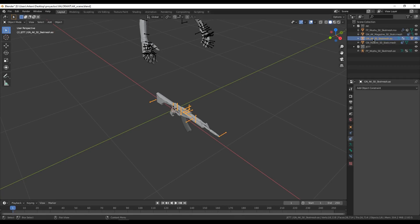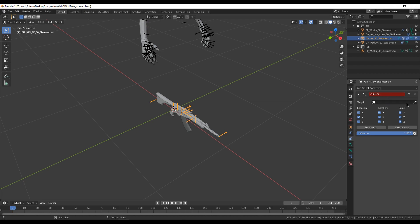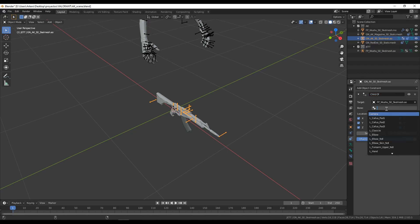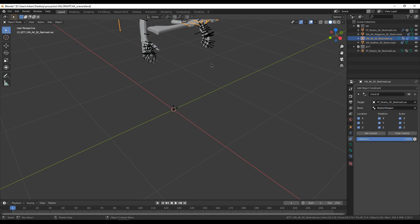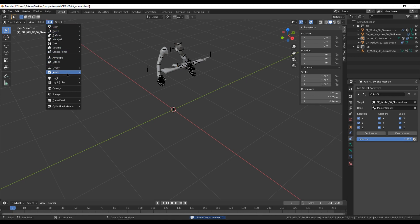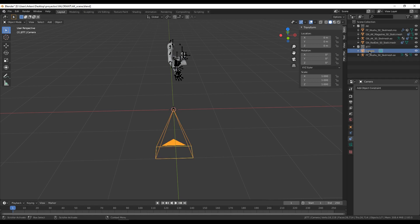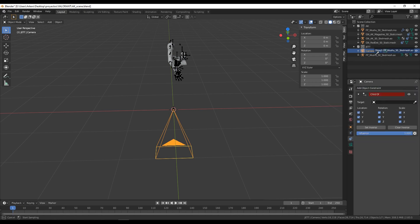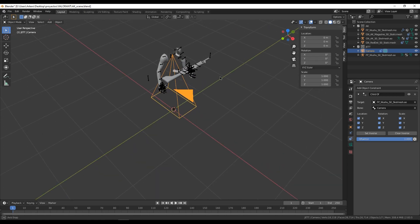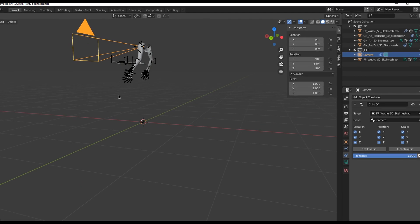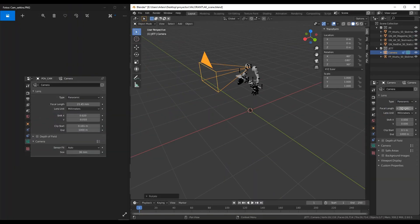We are going to set up the camera and the weapon. The first thing is to set the weapon as a child of the Jet model and set the bone to weapon master. After that we have to create a new camera, set its rotation to zero, then make it a child of the Jet model and set the bone to camera. Then put the rotation values shown, and in the camera options set the settings that are most similar to the in-game camera.